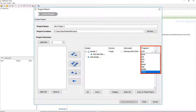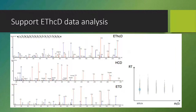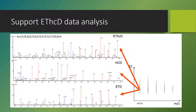ETHCD is a recently developed fragmentation method. Electron transfer dissociation is first applied, followed by HCD fragmentation. Therefore, an ETHCD spectrum looks similar to the union of an ETD and an HCD spectrum, containing both BY and CZ ions.